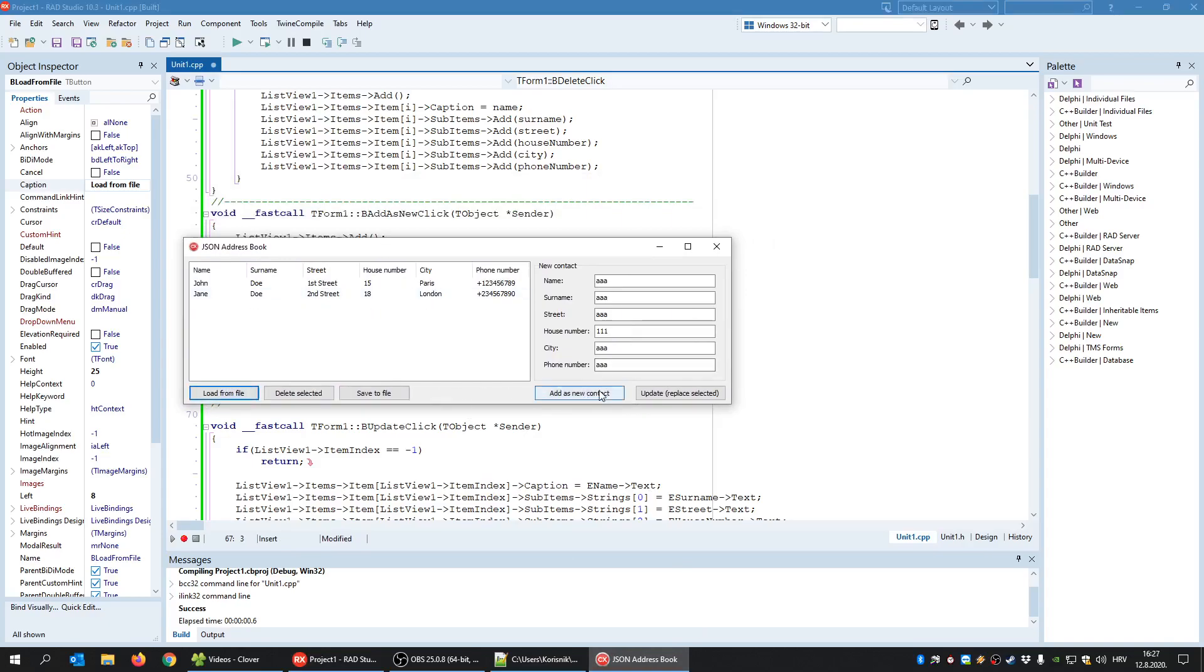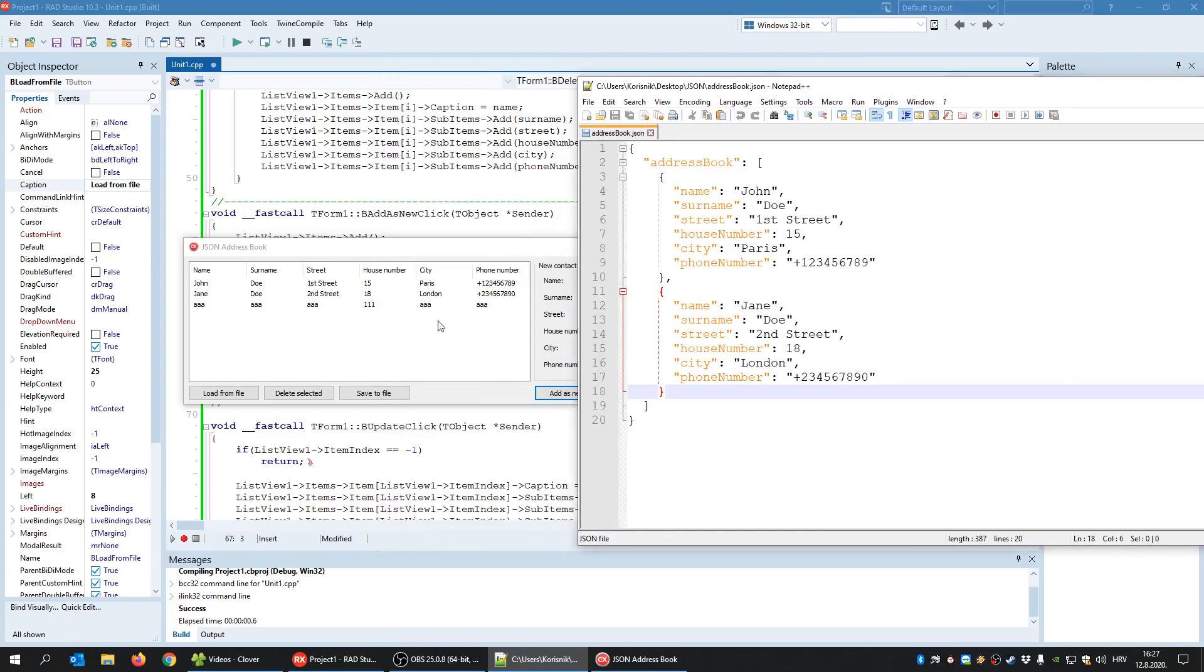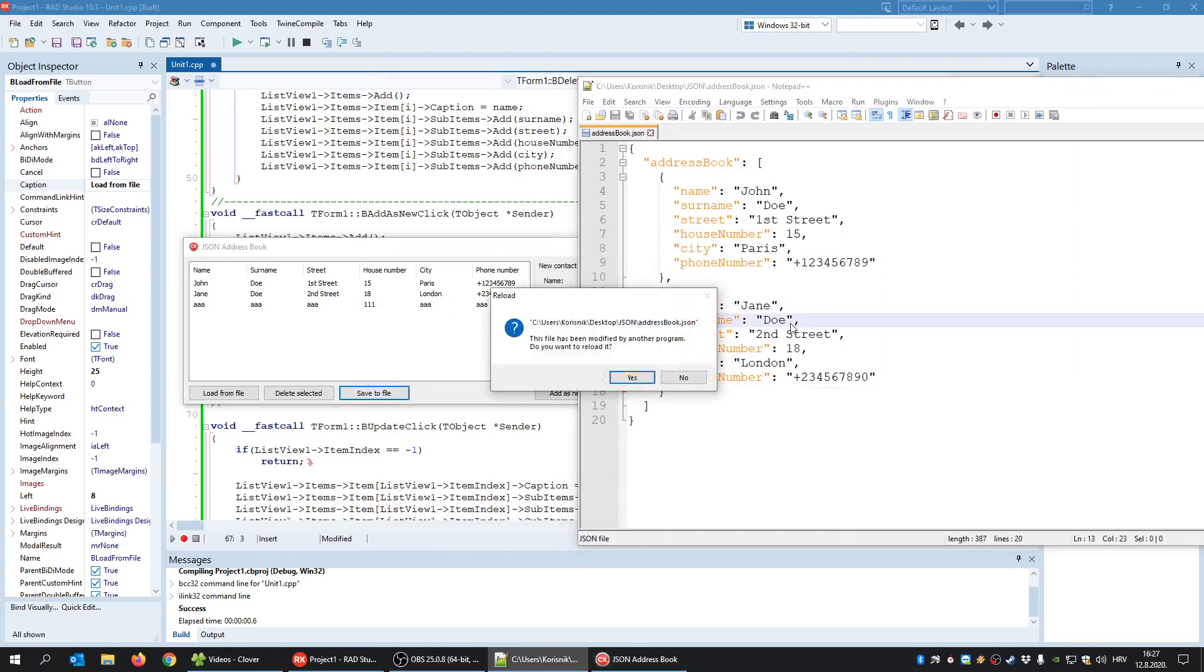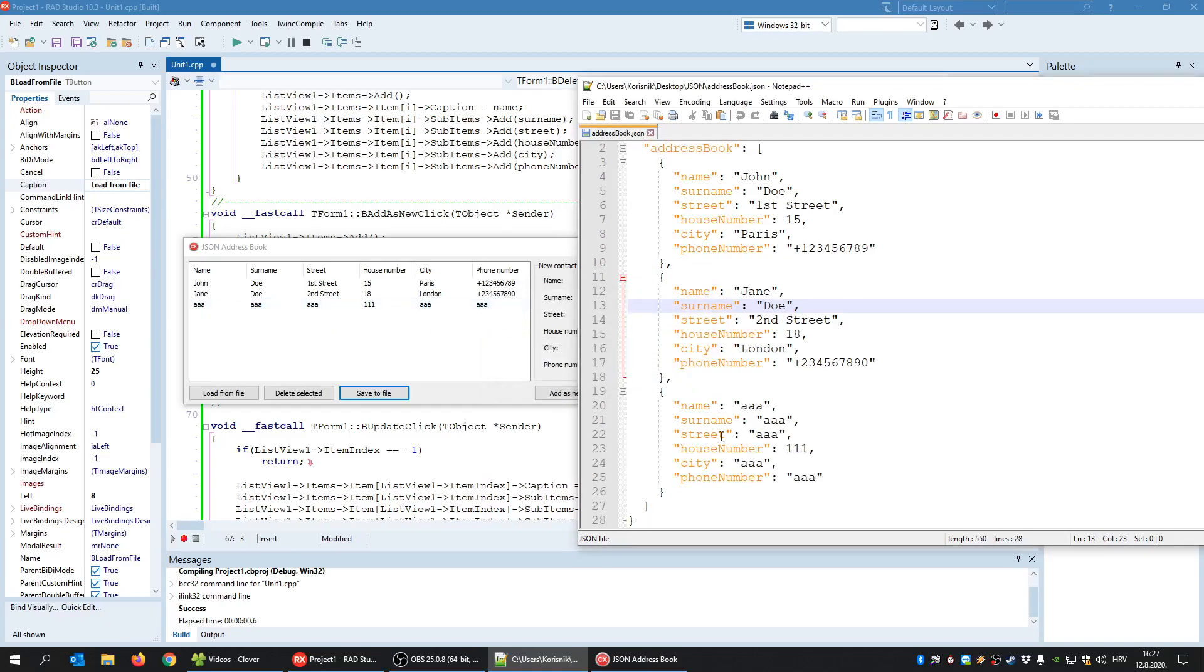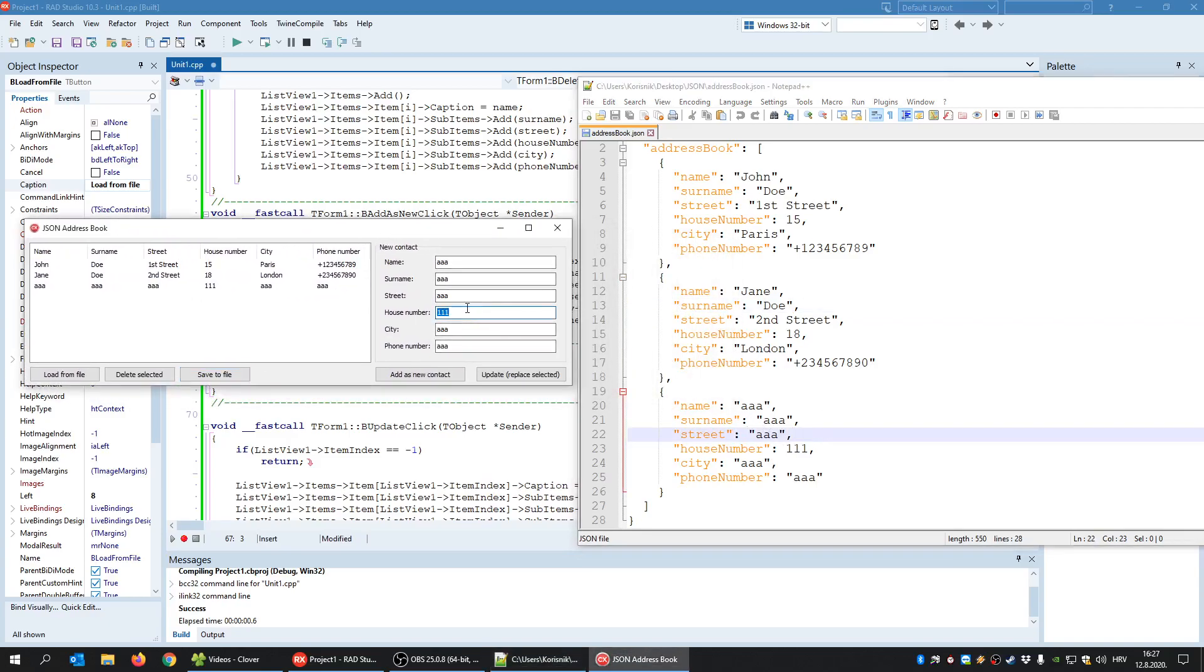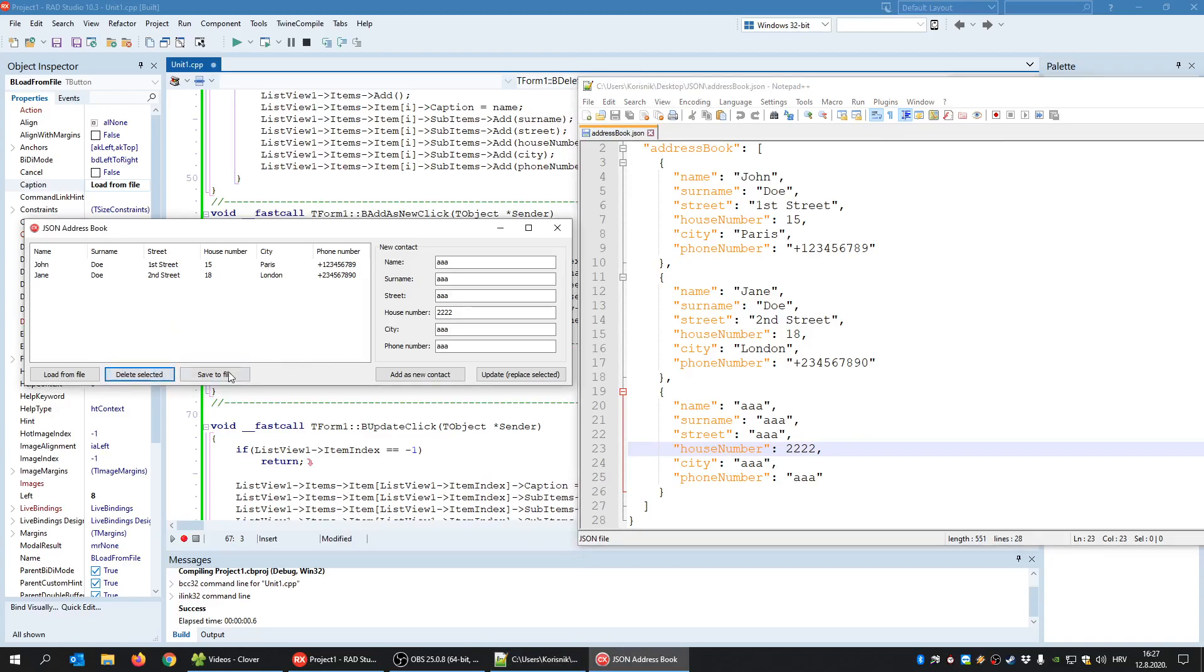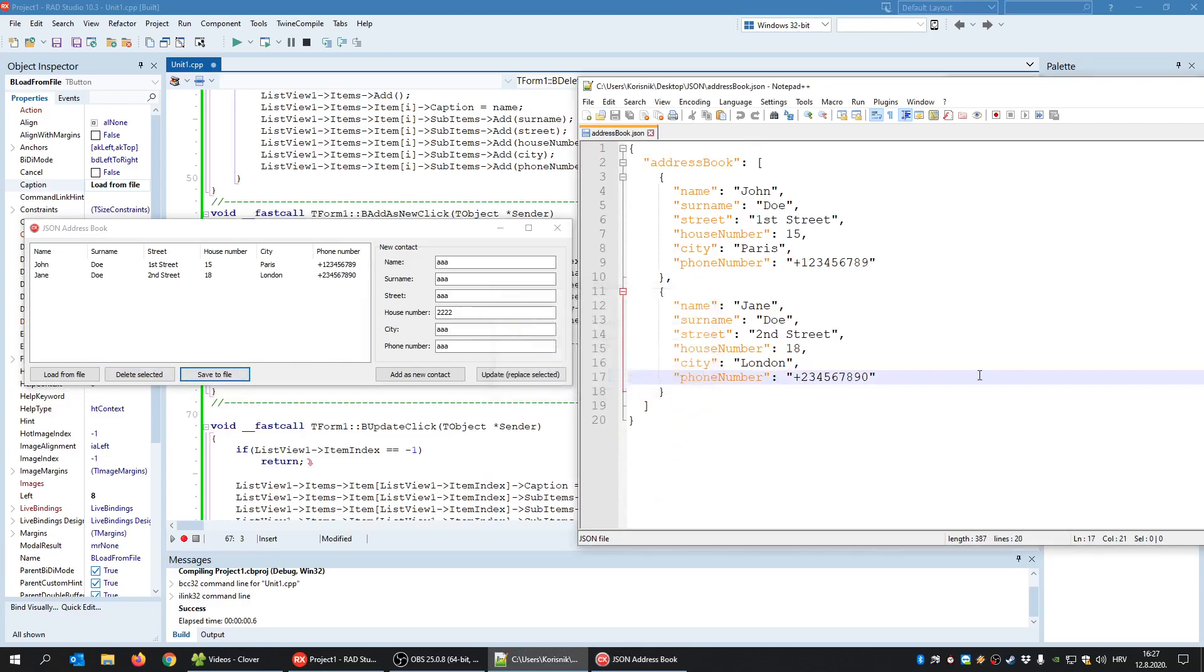But now, if I add new contact, as you can see, nothing is still inside the file. I can say Save to a file. And now I click here and it says Do we want to reload it? Yes. And now, as you can see, I have a new contact here. I can change, for example, the house number and I click this one and it will say Update or replace the Selected and now Save to file. This should be changed and it is. If I delete the selected one and Save to a file, reload, now that contact is gone.